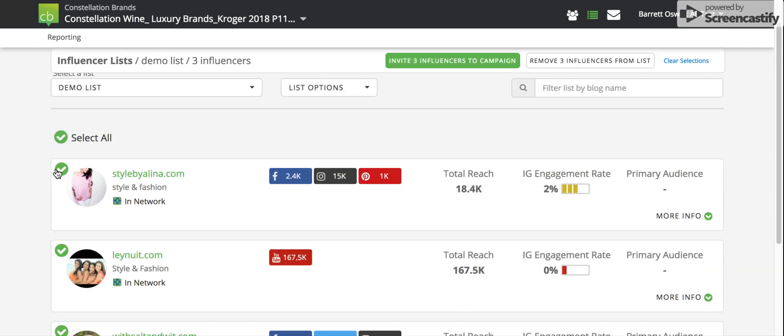Select all influencers or a group of influencers, and we can either remove them from a list or invite them to a campaign.